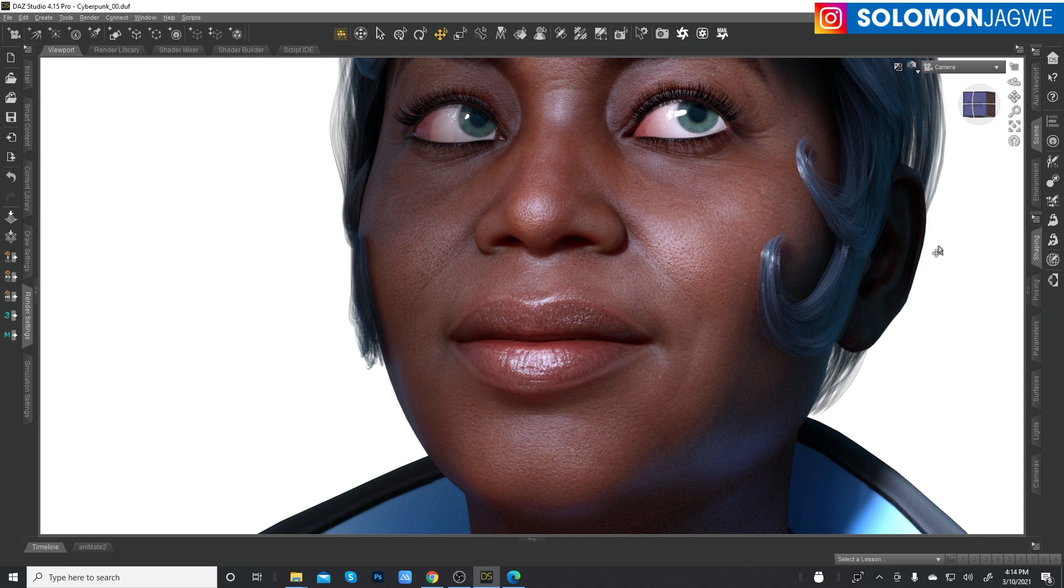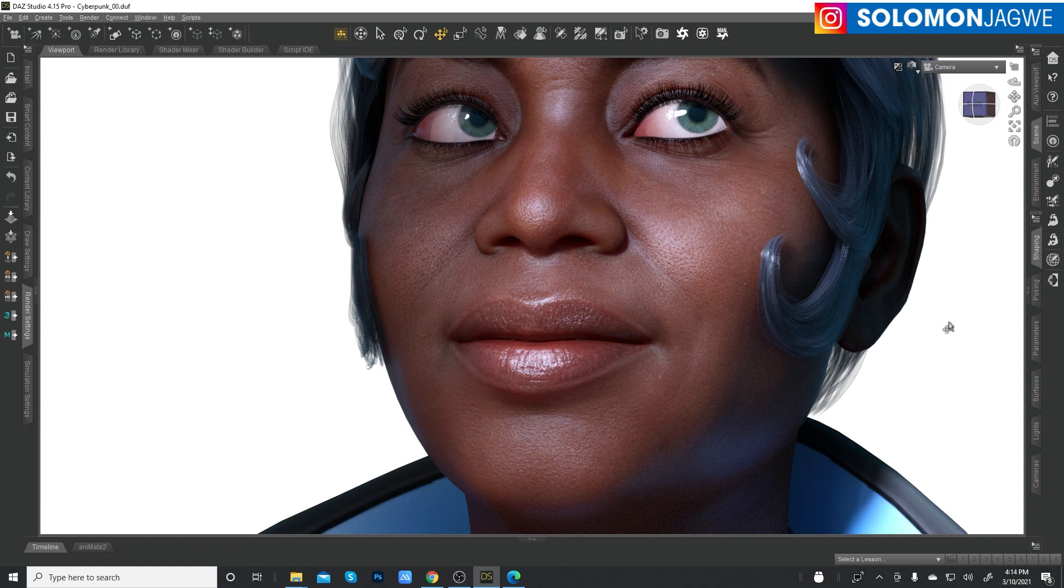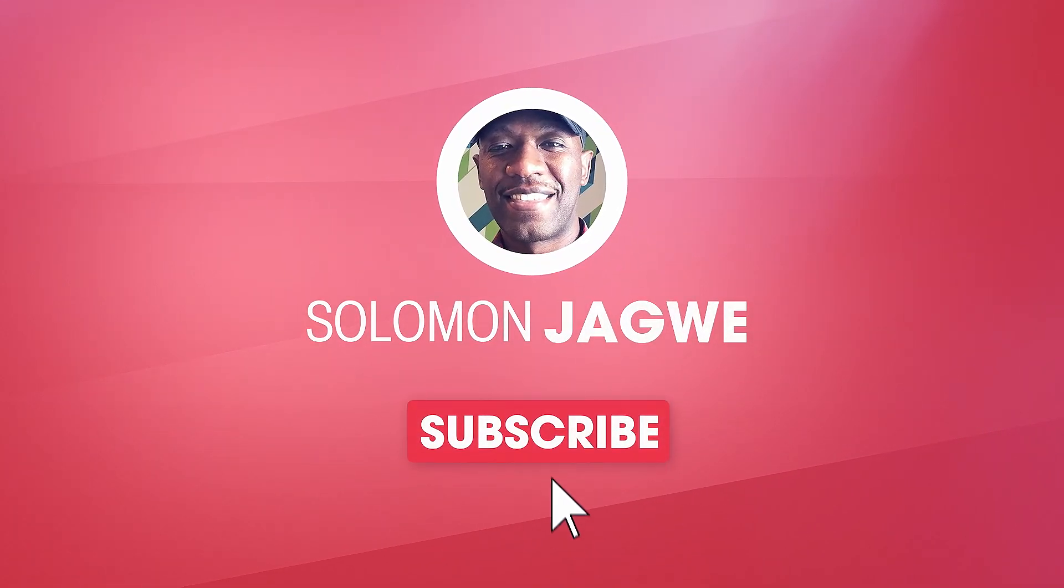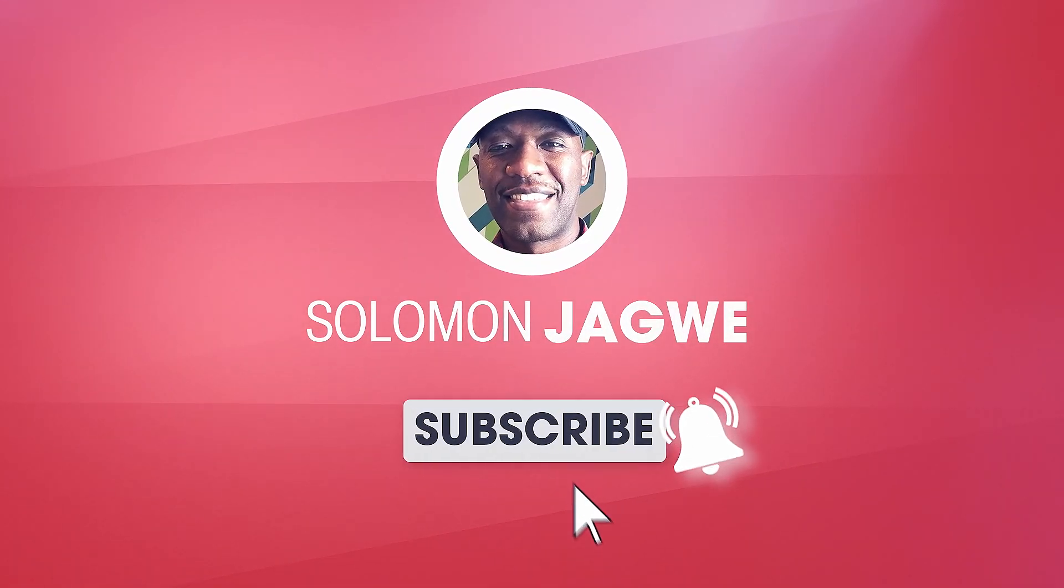And as always, guys, please spare a minute to subscribe and hit that notification bell. So you are alerted when I post a new video and consider becoming a patron so that we can continue sharing this journey together as we learn and tell our stories convincingly and with pride. So please stay safe. Dare to dream big. Don't ever give up on your dream. We have tools at our disposal that can help us to get there. Thank you so much, guys. See you next time. And bye for now.